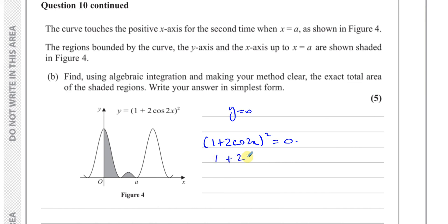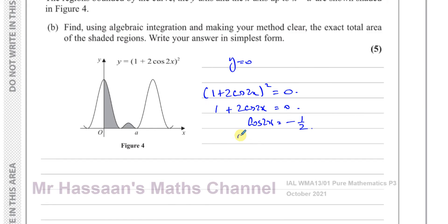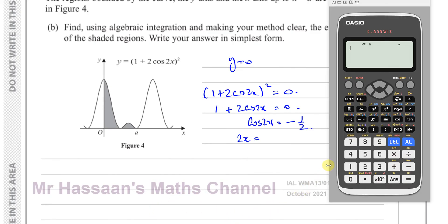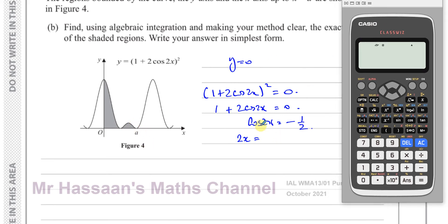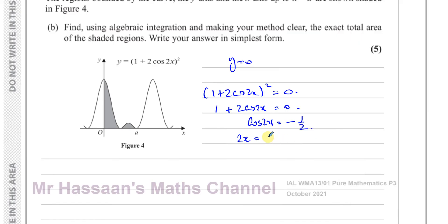Taking the square root of both sides: 1 + 2cos2x = 0, so cos2x = −1/2. Taking the inverse cosine, making sure we're in radian mode because we'll be integrating: cos⁻¹(−1/2) = 2π/3. So the first solution is 2x = 2π/3, giving x = π/3.